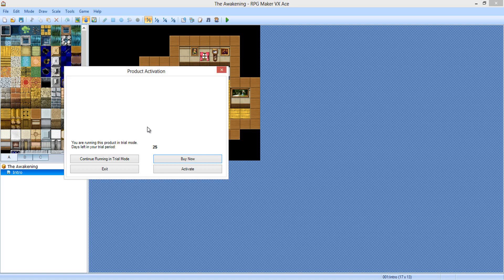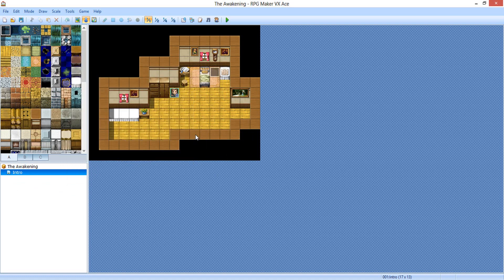Hey guys, it is DanProPro here. I use the trial because I still have yet to buy the original RPG Maker. What I've been doing is restoring the computer a lot, so the trial kind of lasted forever — all you have to do is backup your files.